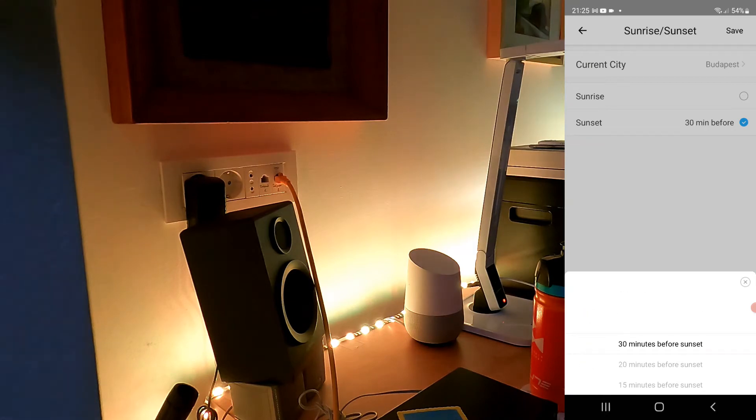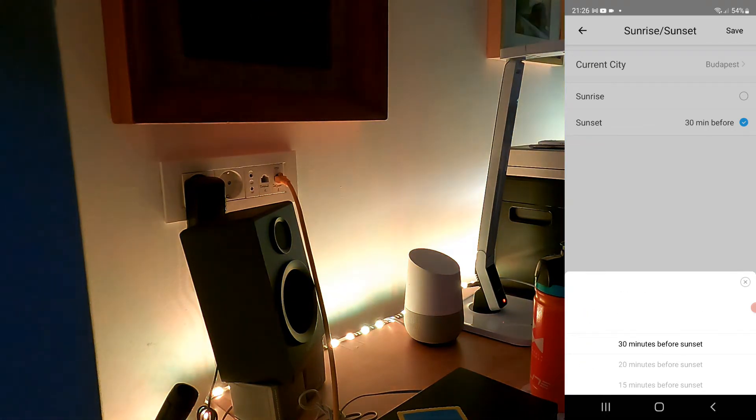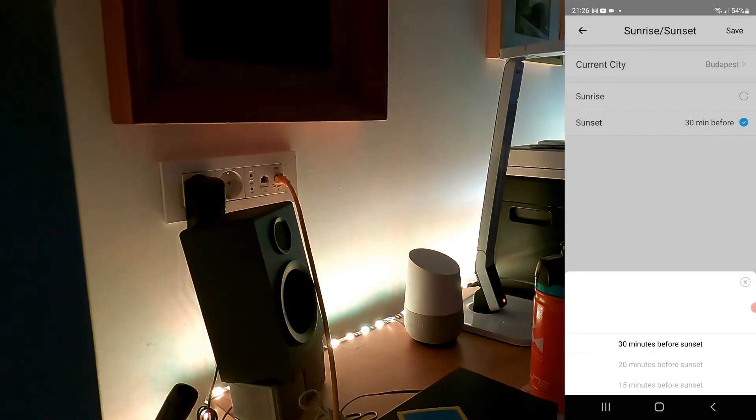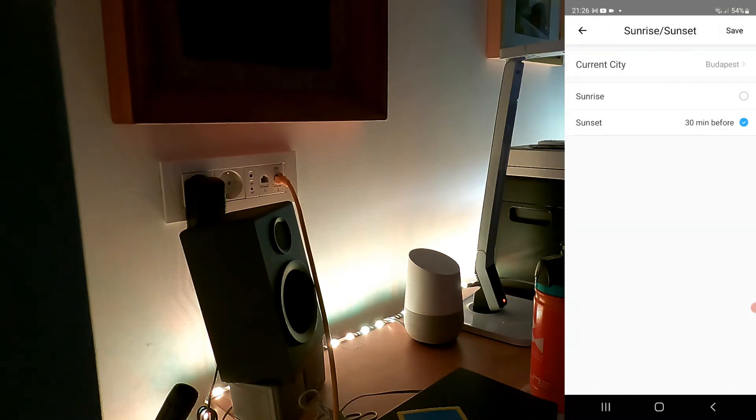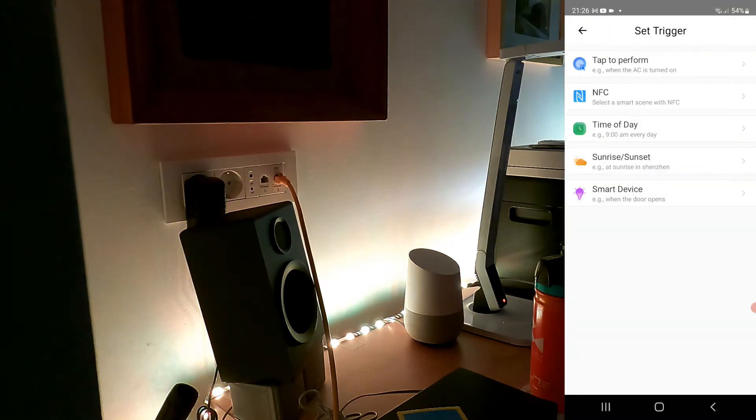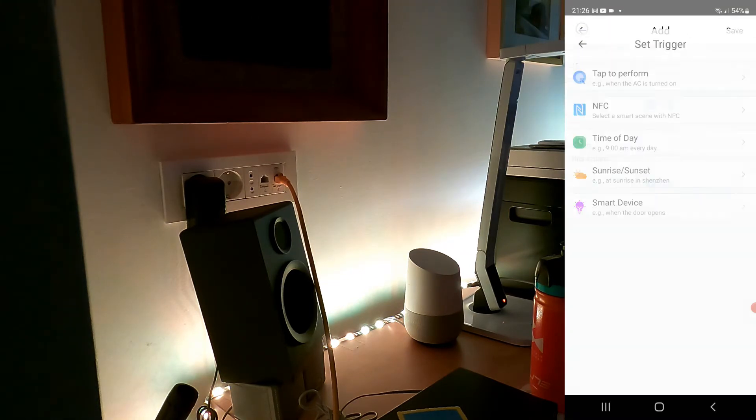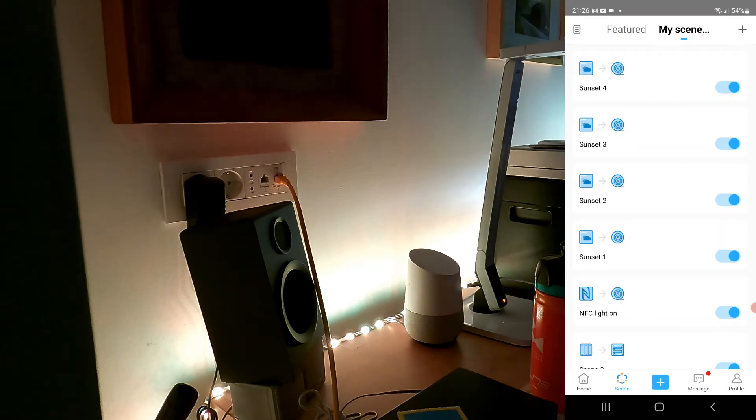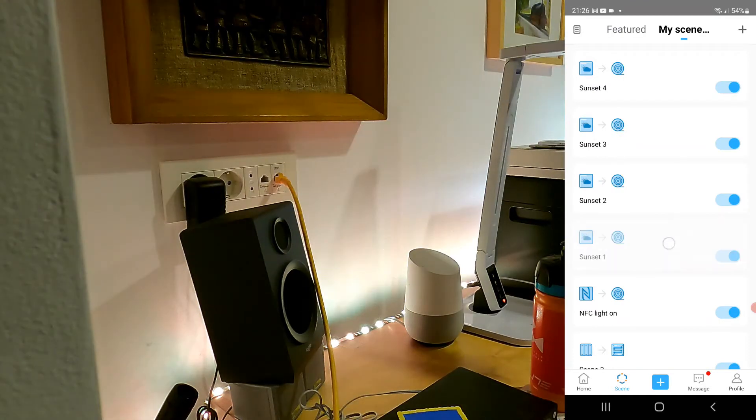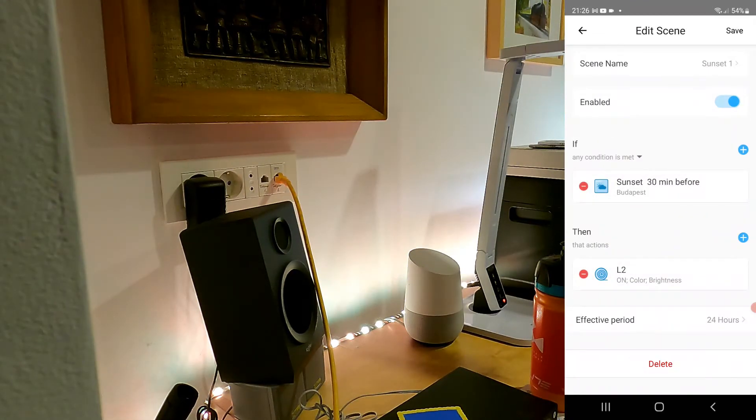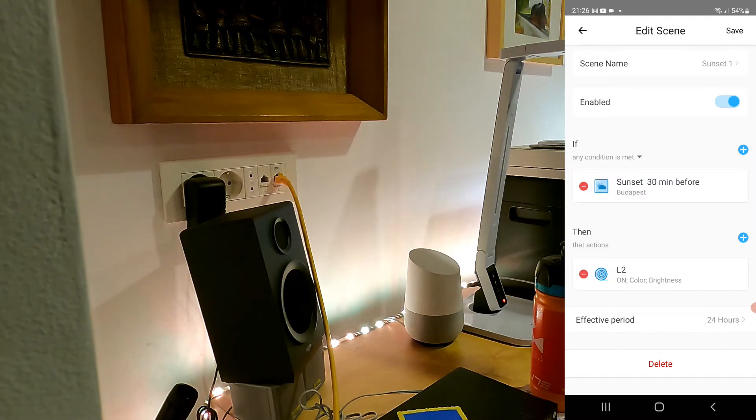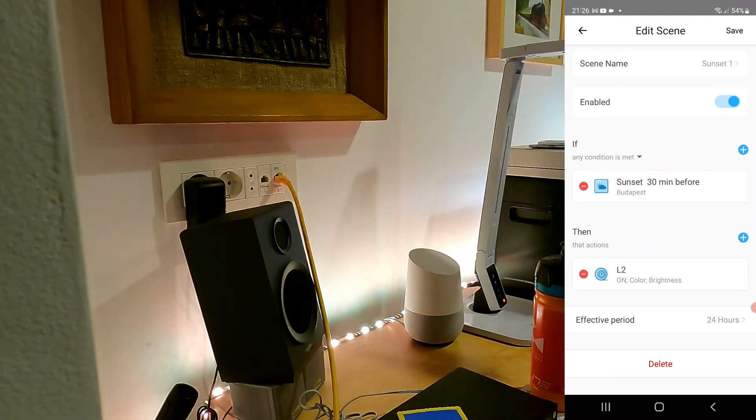The idea is that 30 minutes before the sunset, the LED strip will come on at a relatively low brightness. As we approach the sunset, it continuously increases the brightness. As you can see, I could only set five different scenes.